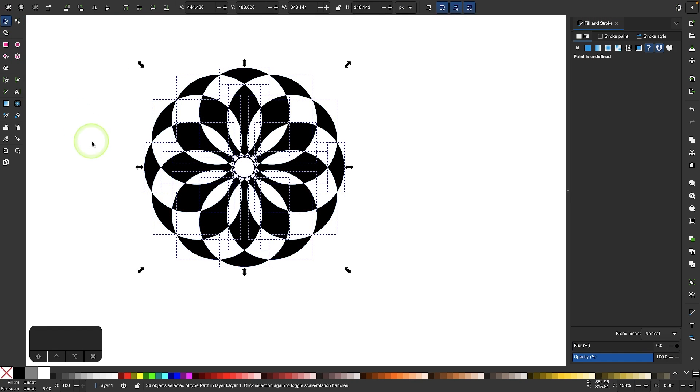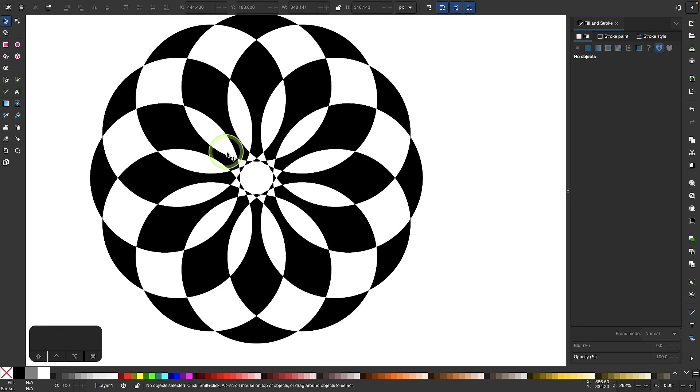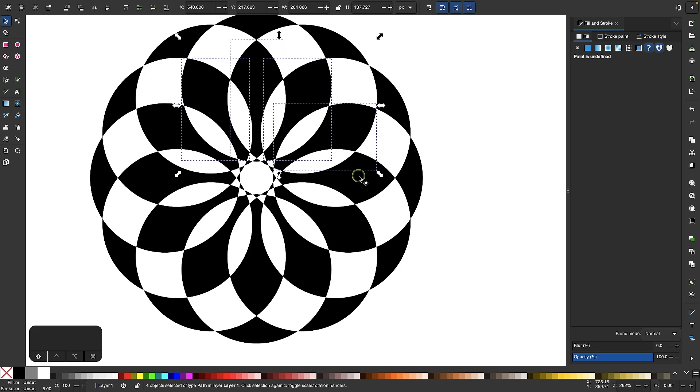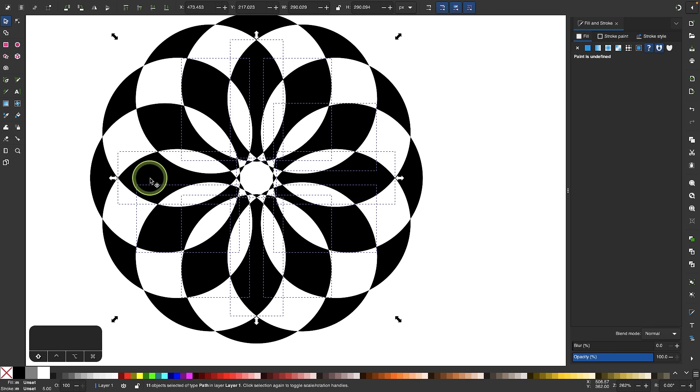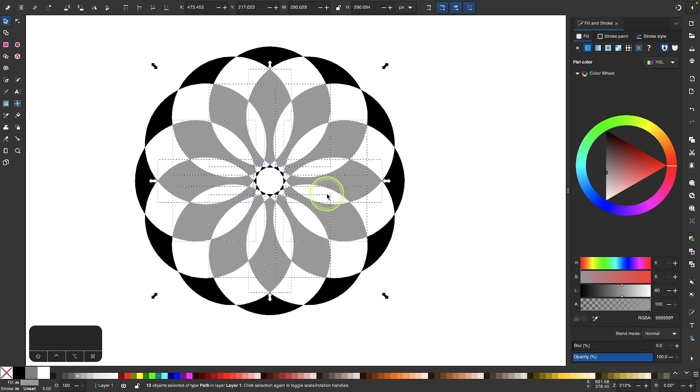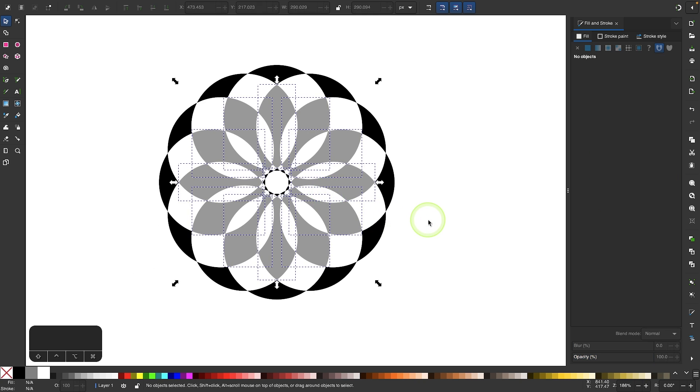And now I have all of these individual objects that I could select and color if I want to. That's just one example of what you can do with the new flatten path effect.